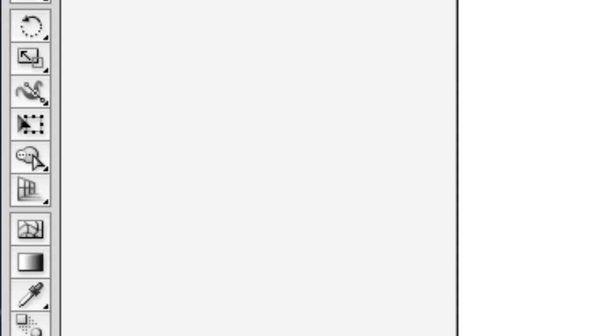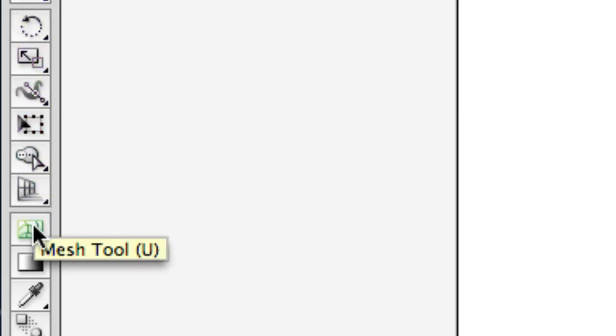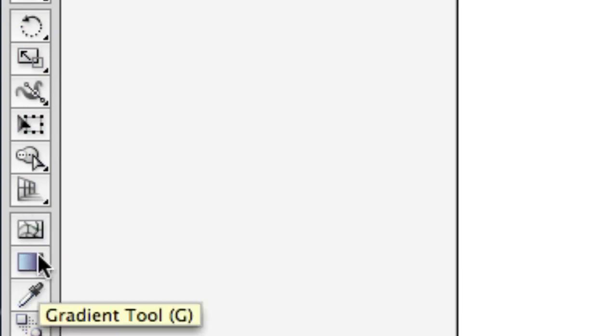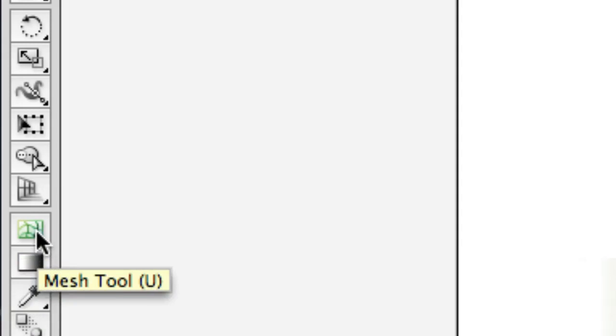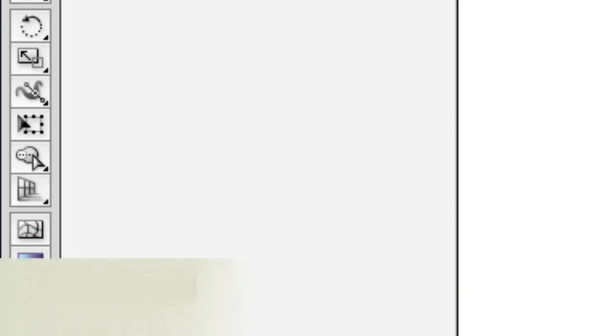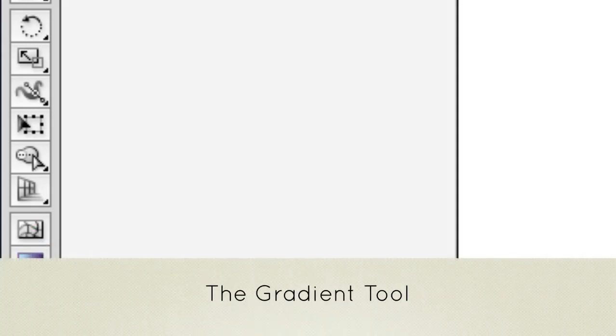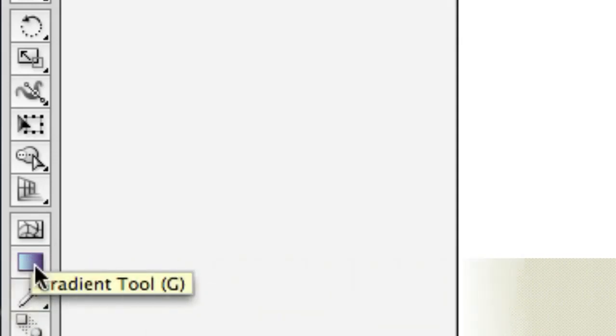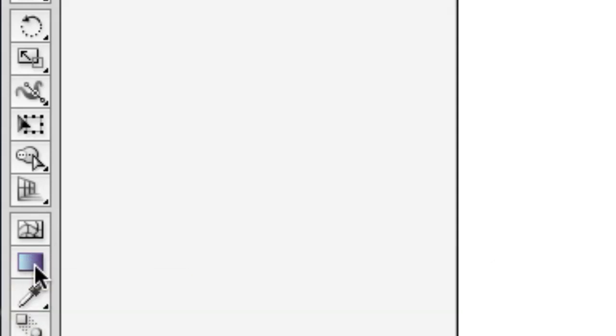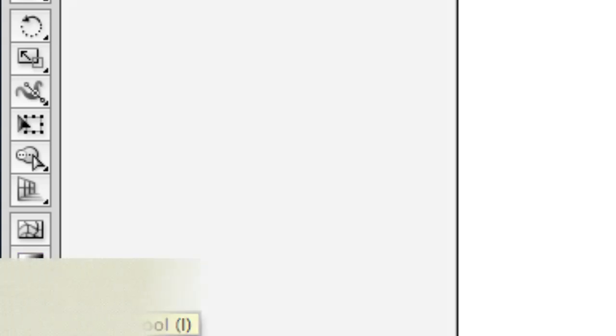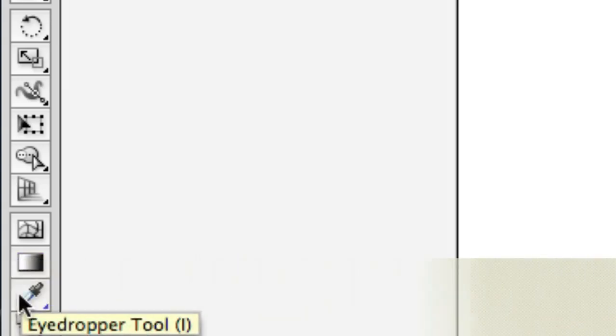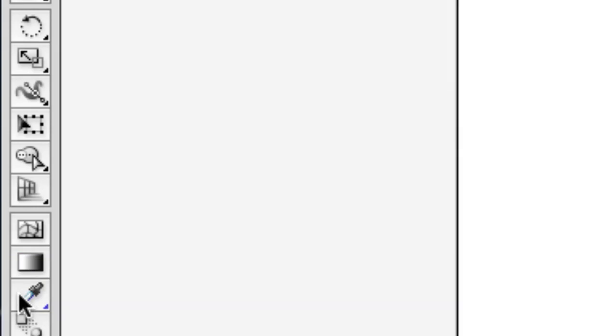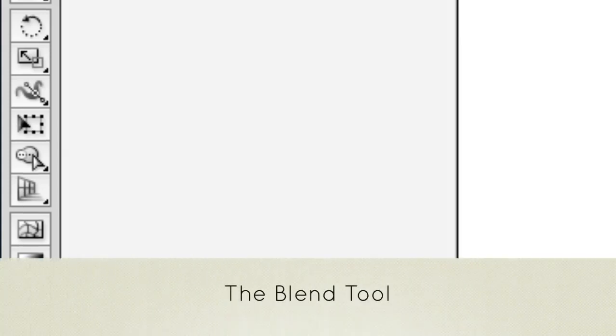Next in this third bracket we have the mesh tool - that's towards the end of our lesson but that's really cool. The gradient tool - just like Photoshop, Illustrator can do gradients, that means one color blending into another color. The eyedropper will take something and suck up what it looks like so you can apply it to something else. The blend tool, a pretty advanced tool but kind of neat.